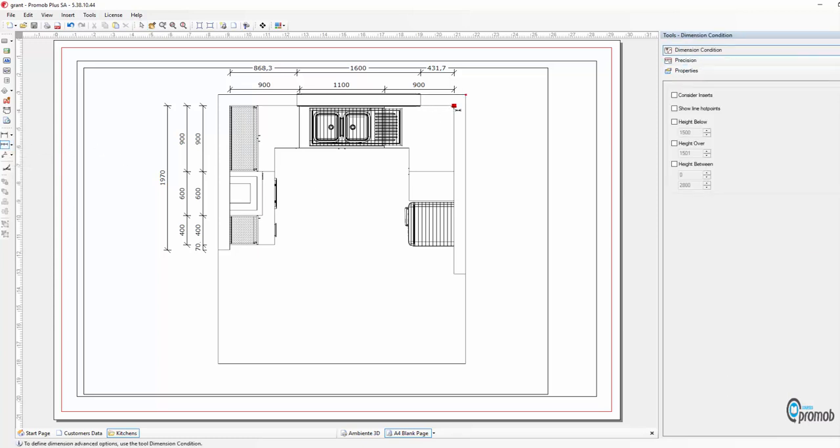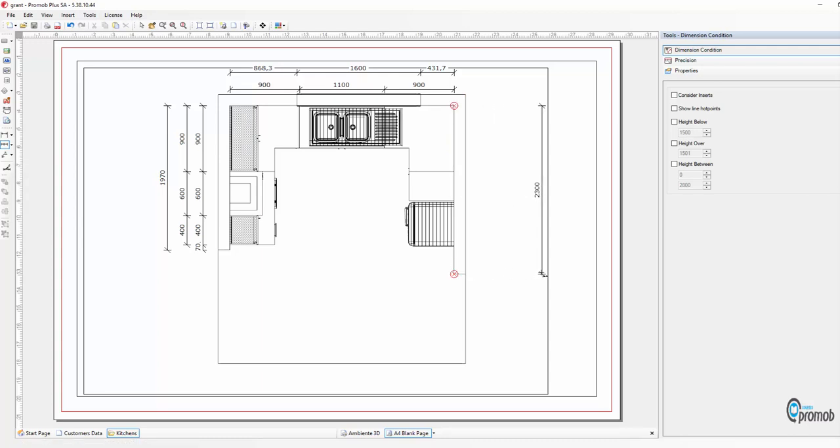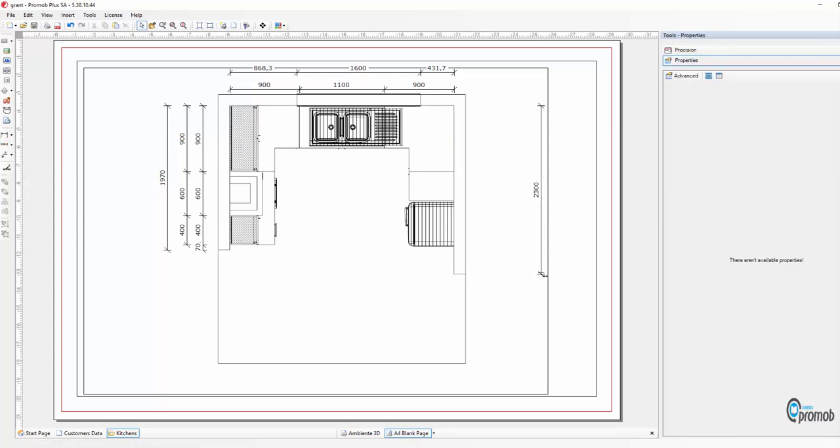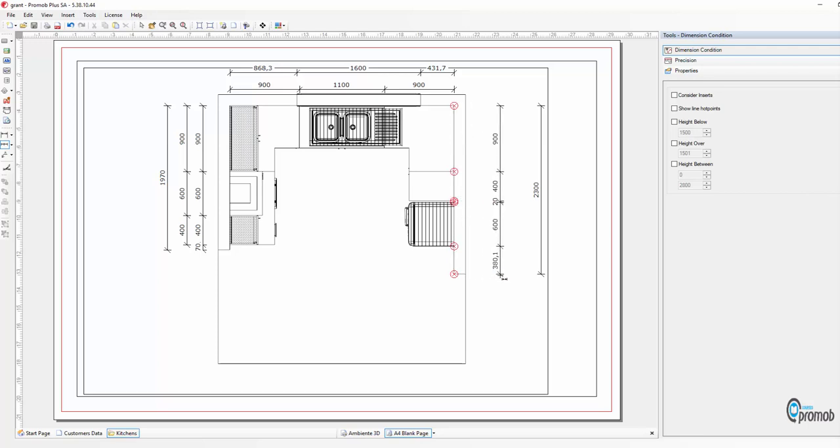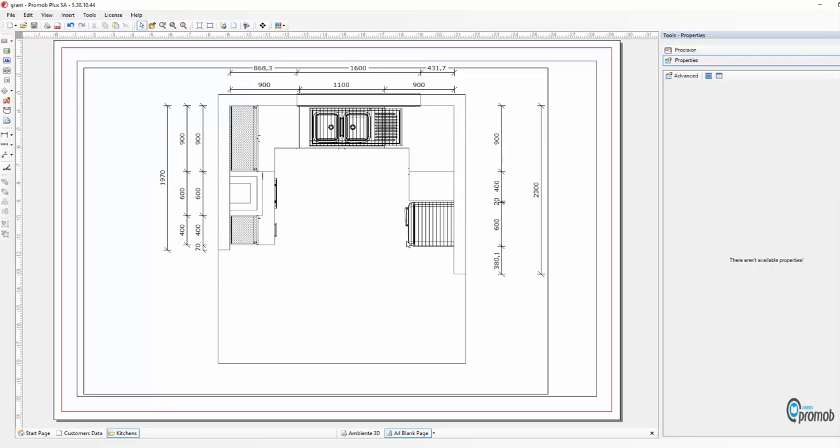Again with the continuous tool I'm going to do the other wall: 2300. Here between the fridge and the cupboard there's a 20mm gap, so I've allowed for that as well. So now you can see the 20mm gap.